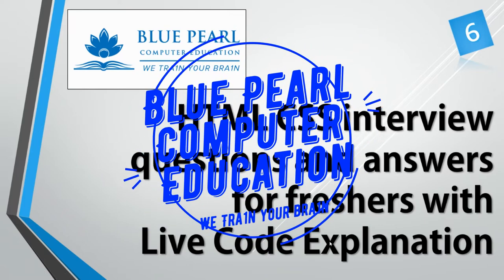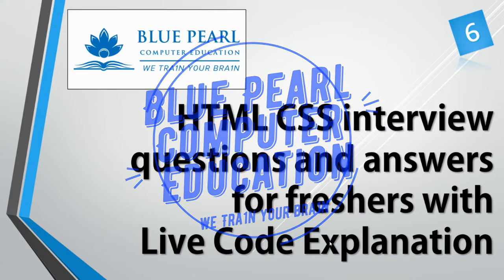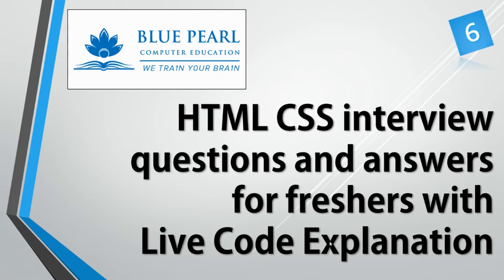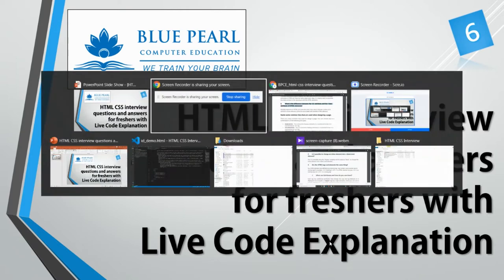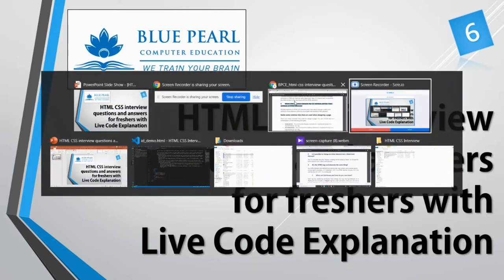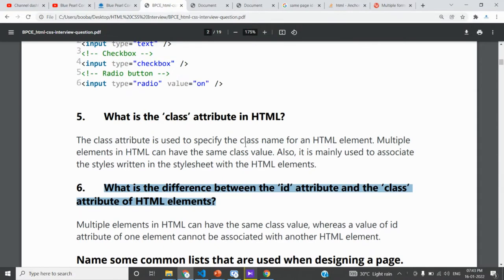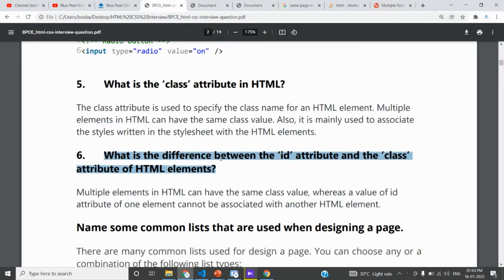Bloopel Computer Education - we train your brain. Logical session. HTML CSS interview questions and answers for freshers with live code explanation. Number six video. In the previous video, we covered the class attribute and its usage.